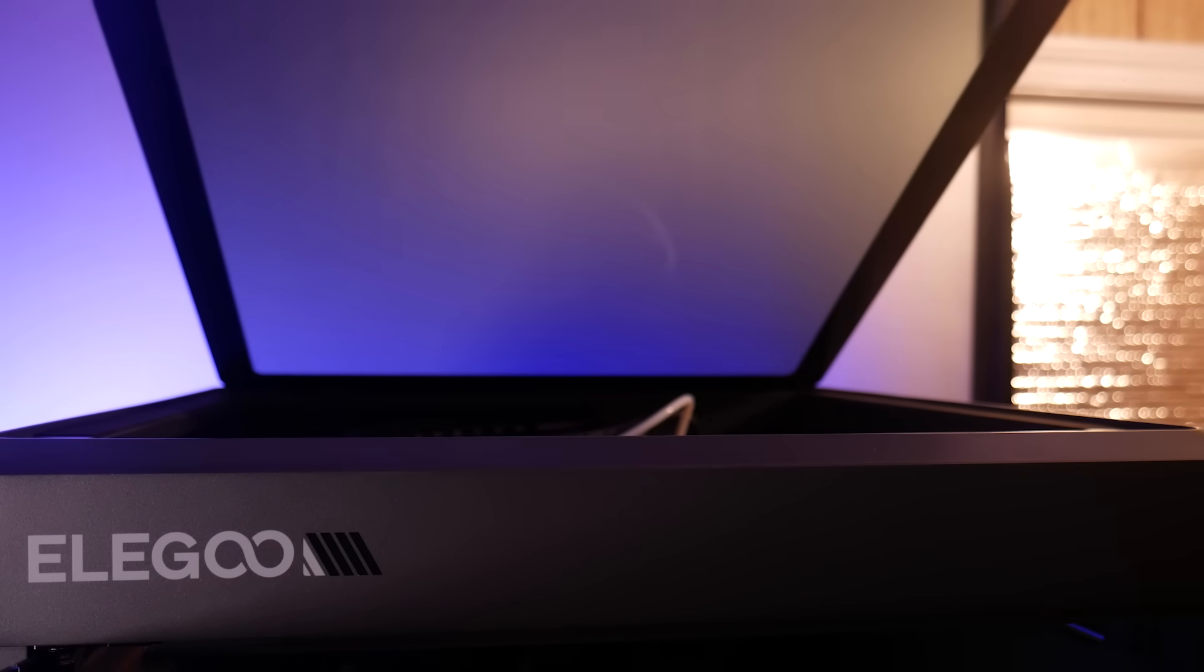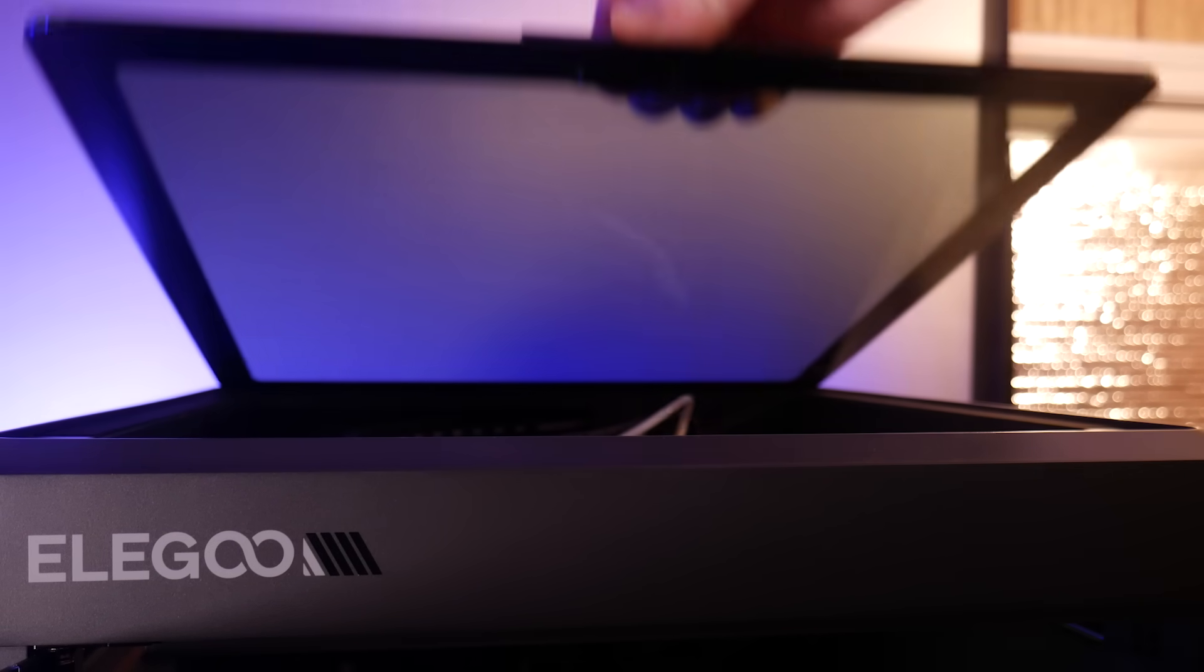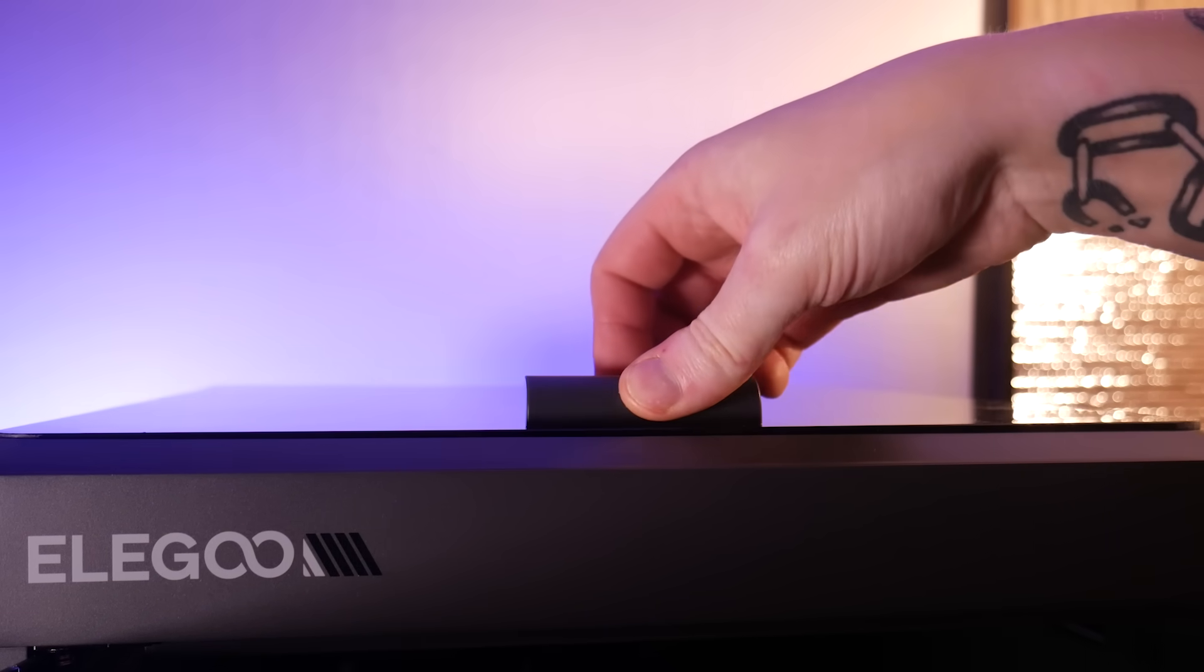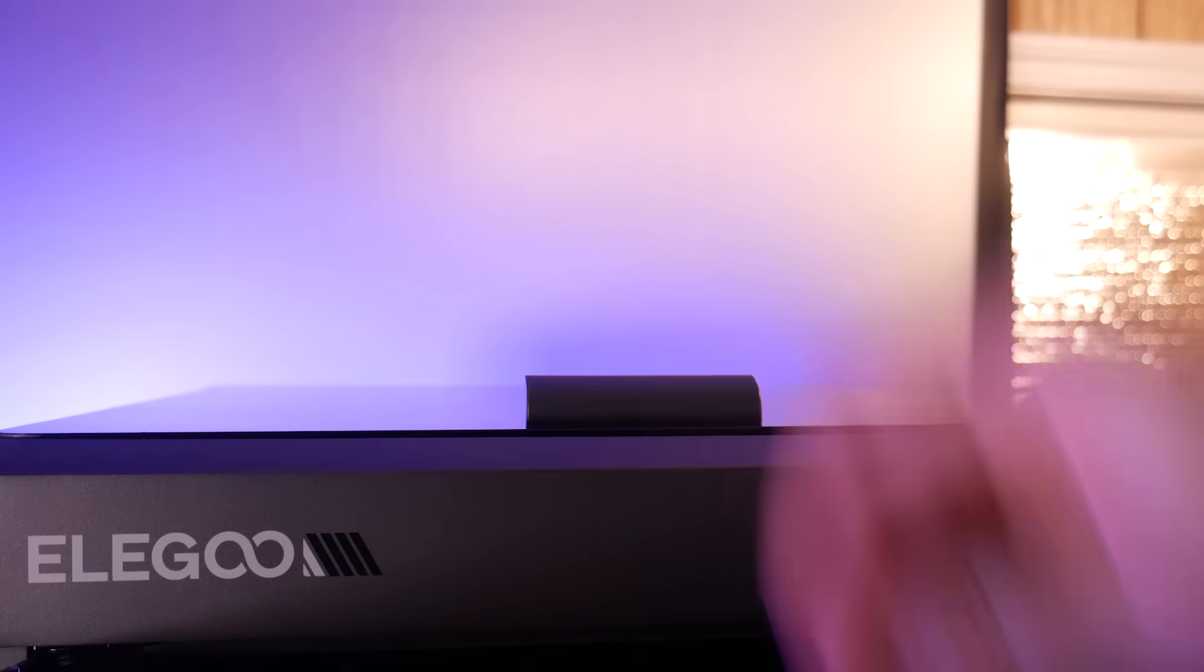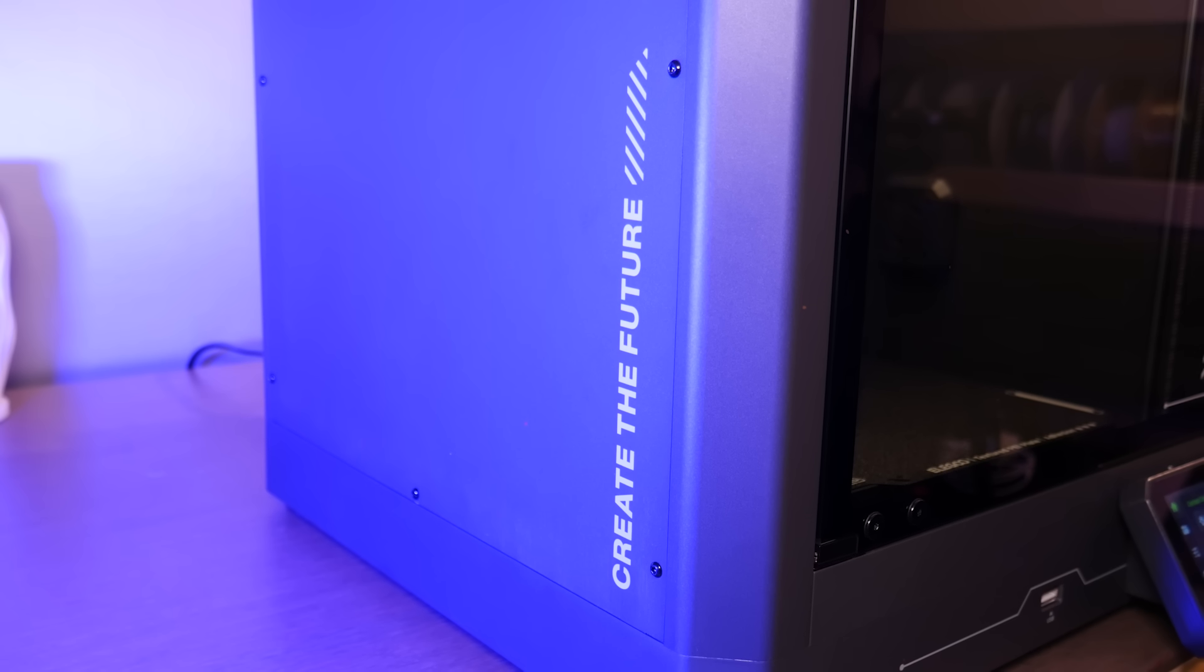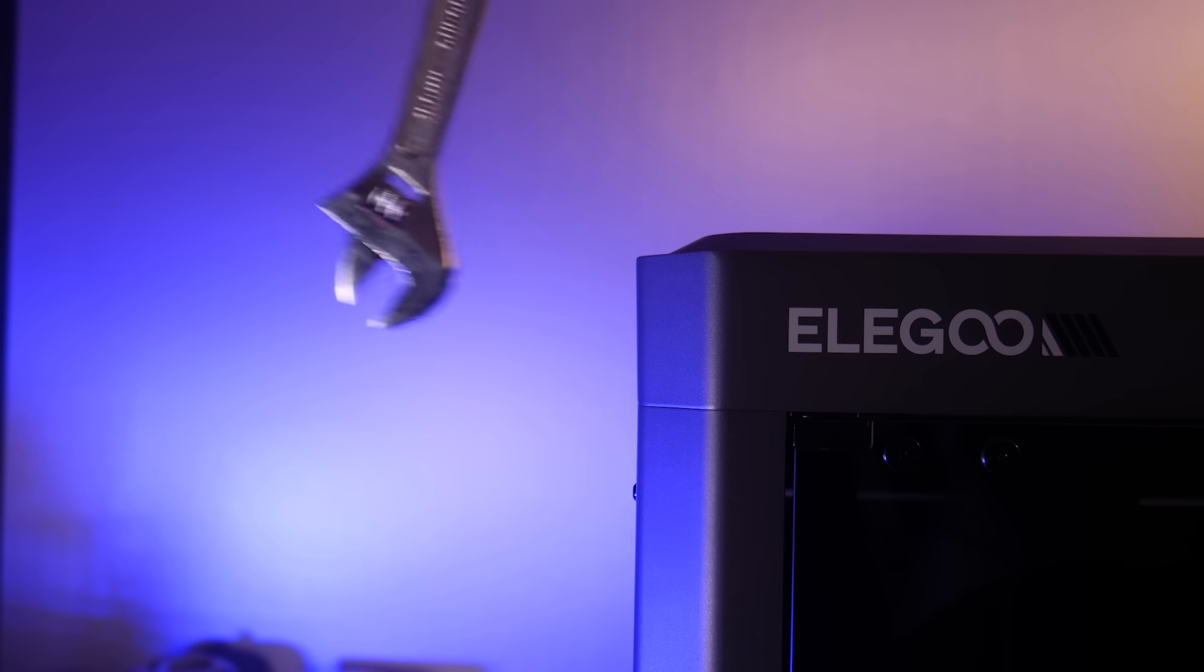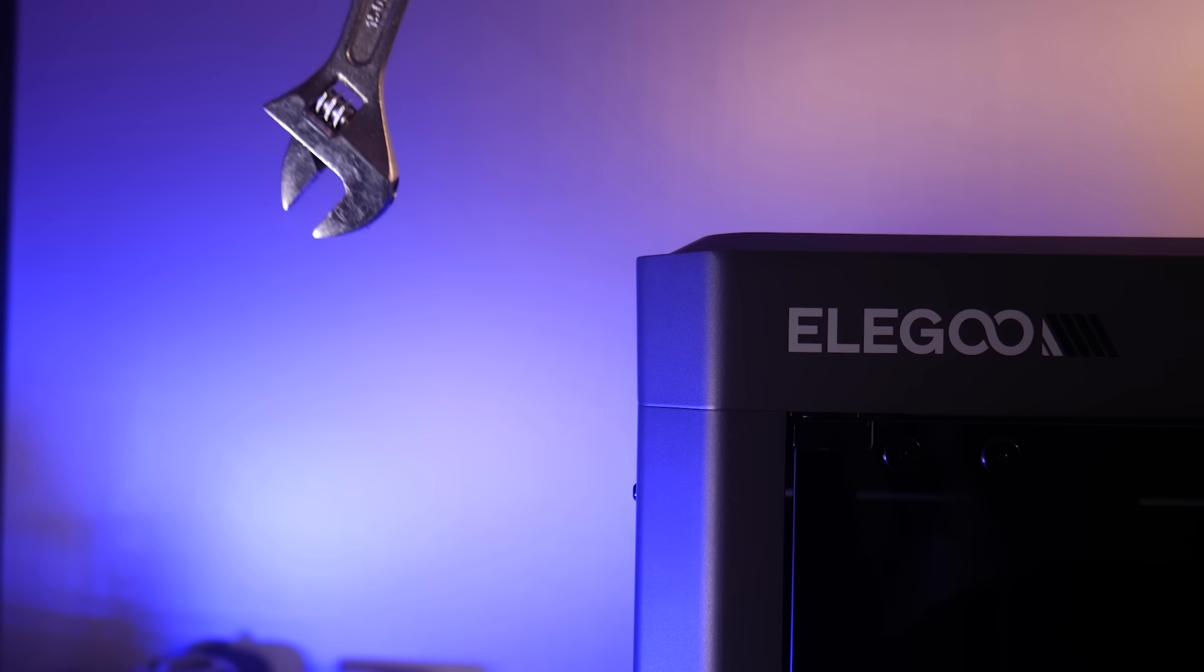Up top there's a tempered glass cover and a matching door which uses magnets to achieve a satisfying clunk when shut. The whole unit is a nice matte gray color with Elegoo's sci-fi style branding. The frame is super rigid thanks to its internal metal structure.